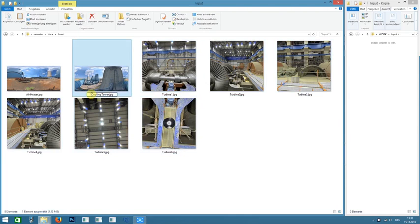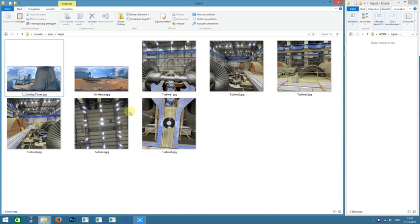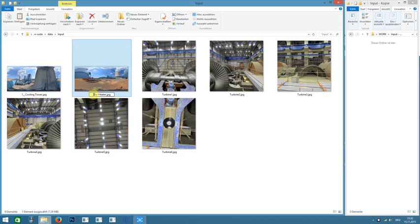You can add numbers to the images for import so they can be applied in a desired order. The file names are simply taken from the Virtual Reality Suite. The prefix with two underscores will not be shown later.